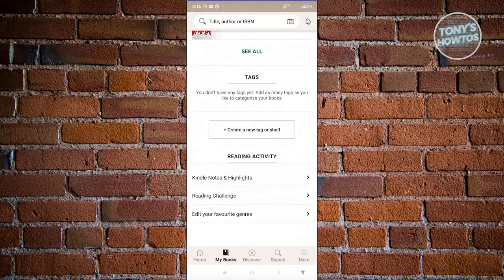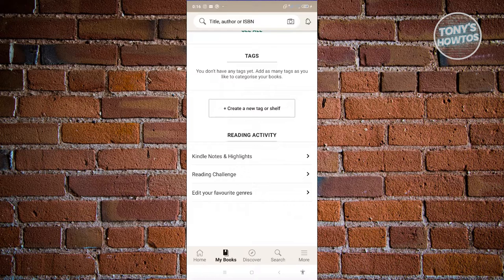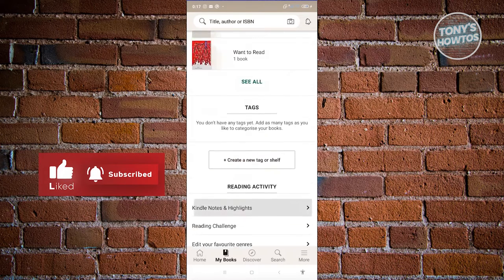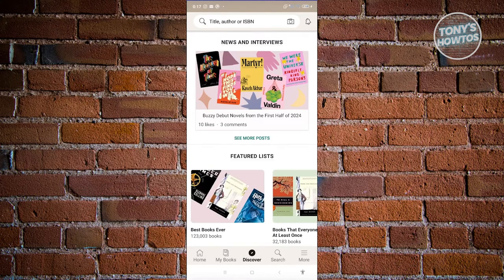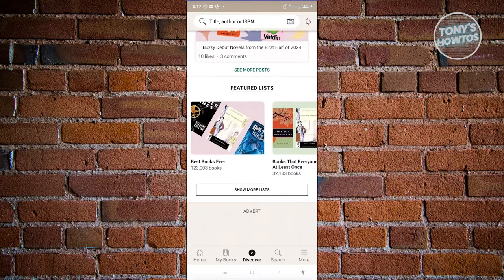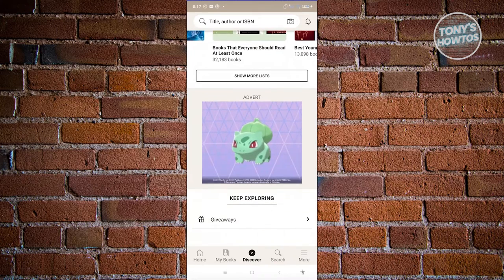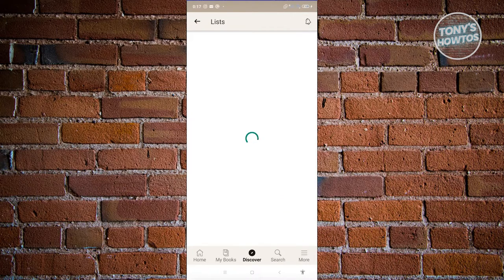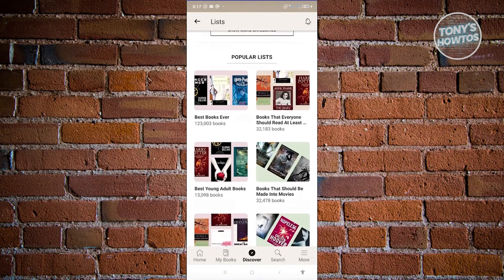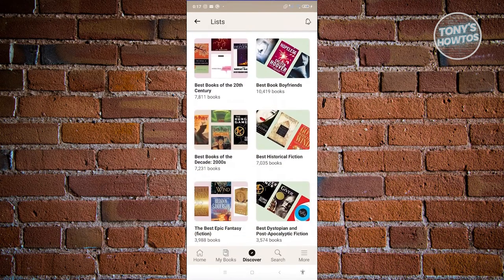You should also be able to add tags or shelves and view reading activity — like editing your favorite genres, reading challenge, or Kindle notes and highlights. We also have the Discover tab. The Discover tab, from the name itself, allows you to discover different books you might be interested in, like featured lists — the best books ever, books that everyone should read at least once. You can click Show More Lists to see different lists. You'll be able to discover different books and even discover interests you weren't aware you had.